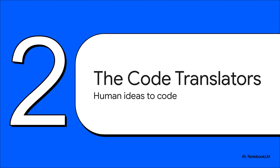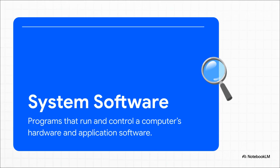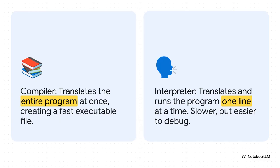Alright, so we've got this amazing hardware. But how does it know what to do? How do we take a human idea and turn it into something a machine can actually understand? Well, that brings us to the invisible world of code translators. This bridge is something we call system software. You can think of it as the master control program, the manager of everything. It's the essential layer of code that lets all our apps, and us, actually talk to the physical hardware.